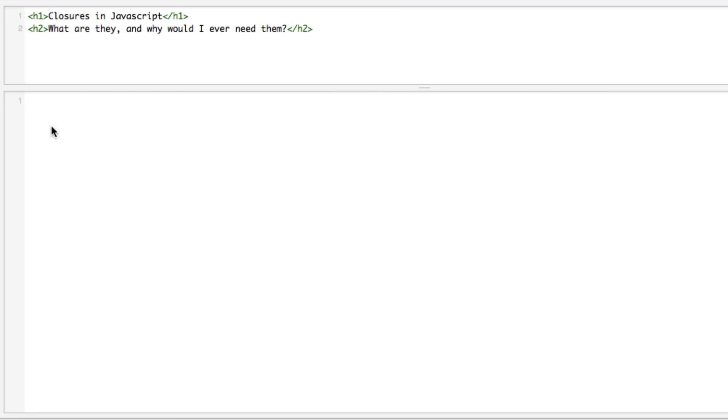We're going to start with the Person class. It's got just a few variables so it'll be easy to walk through the demonstration. So function Person and it's going to provide a first name and a last name.